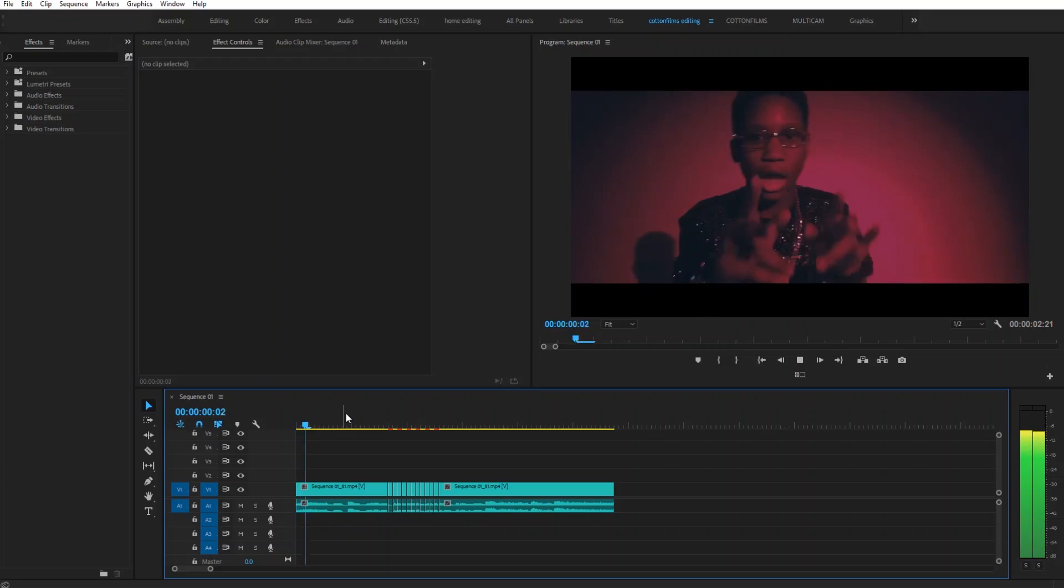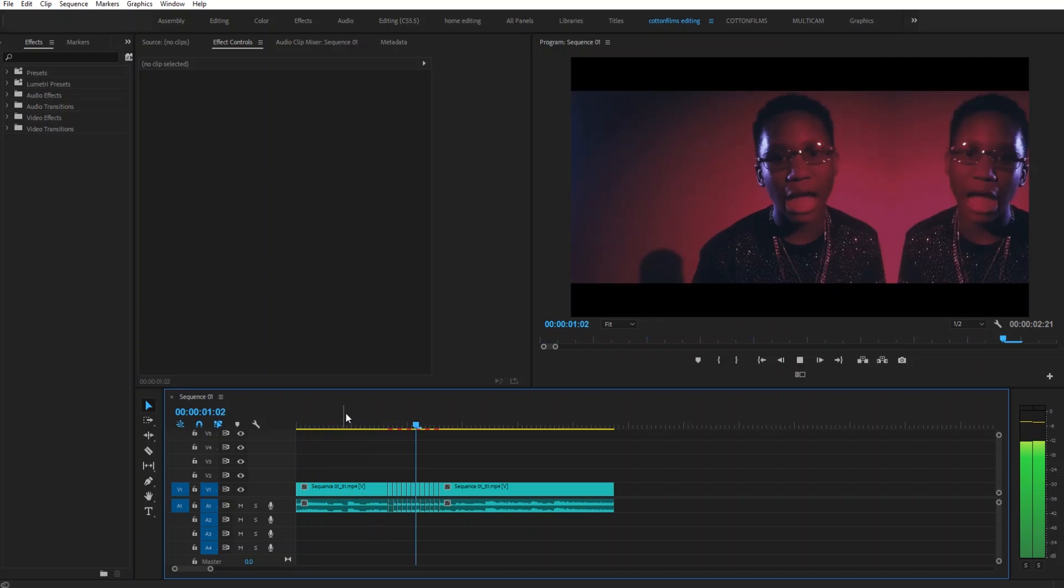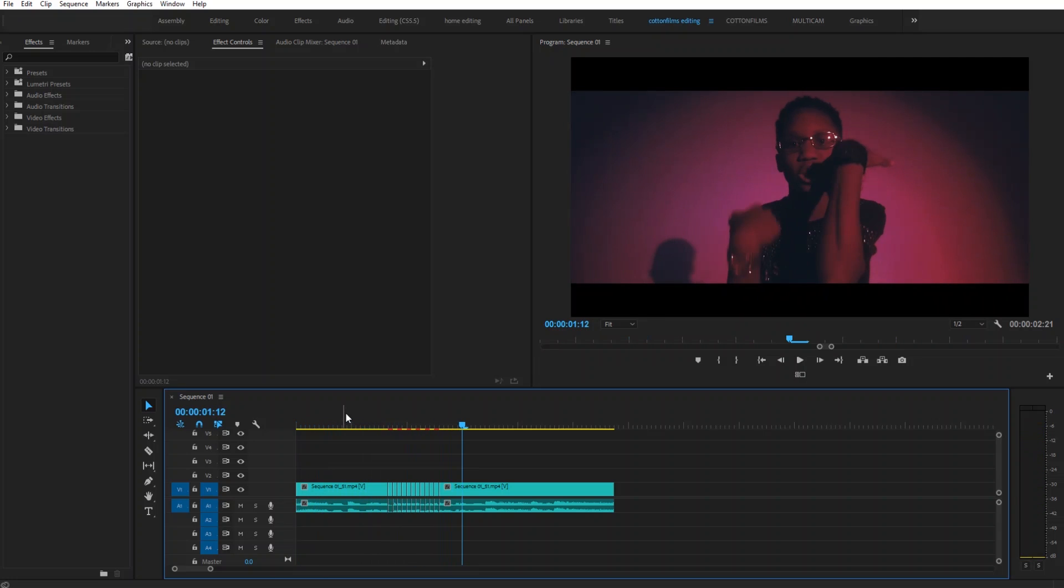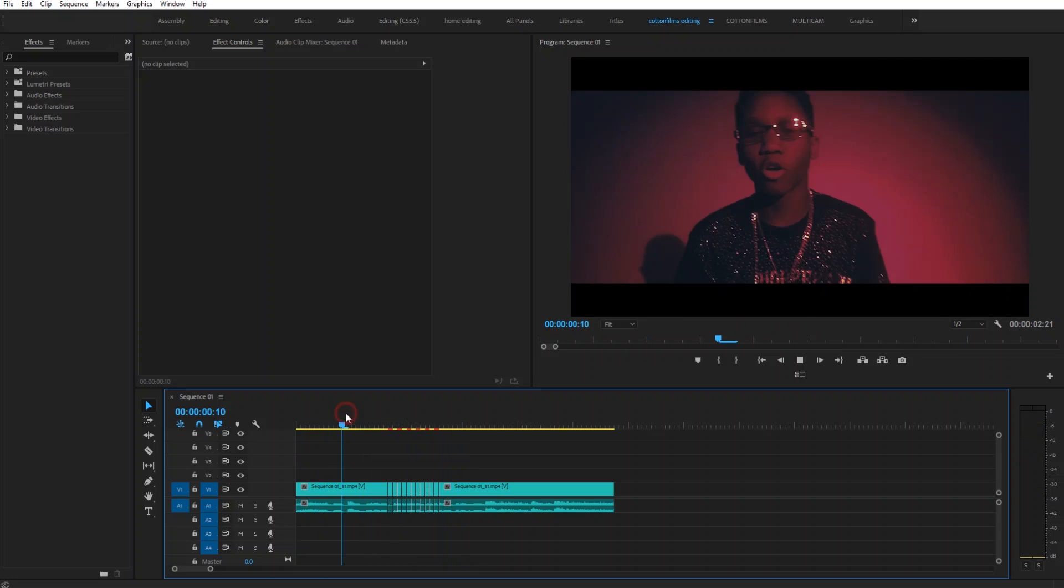What's up everybody, it's your boy Cotton. Today I'm going to be teaching y'all how to do a mirror flicker effect. It's super awesome and super simple. Let me show you what it looks like, so there it is right there.